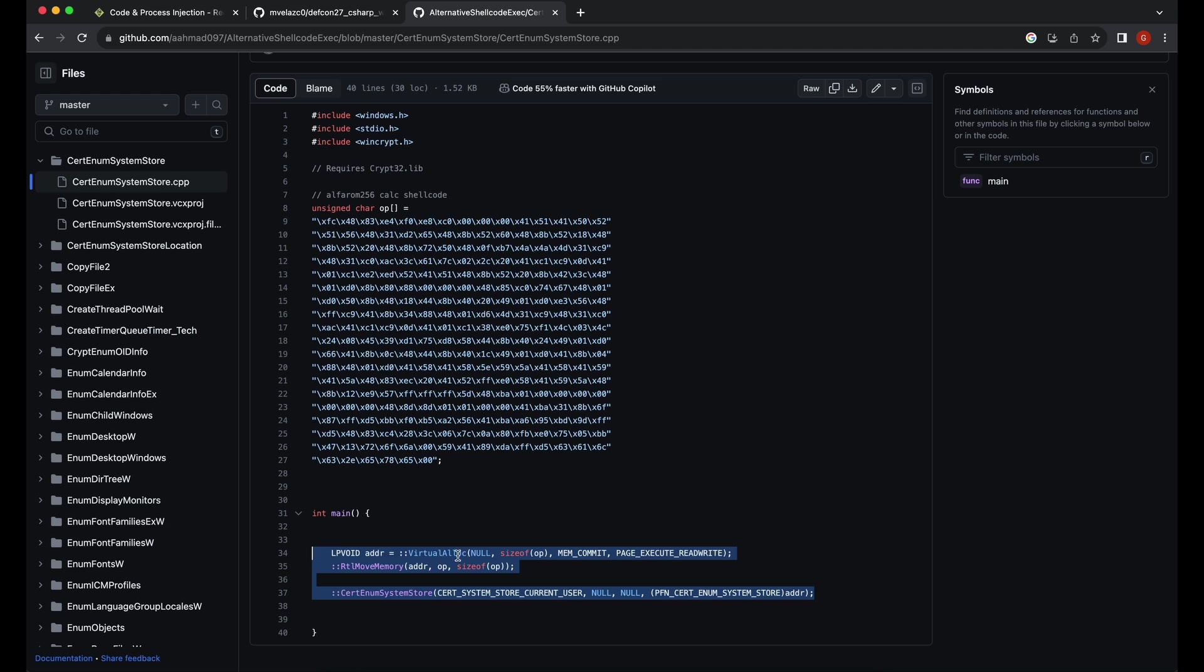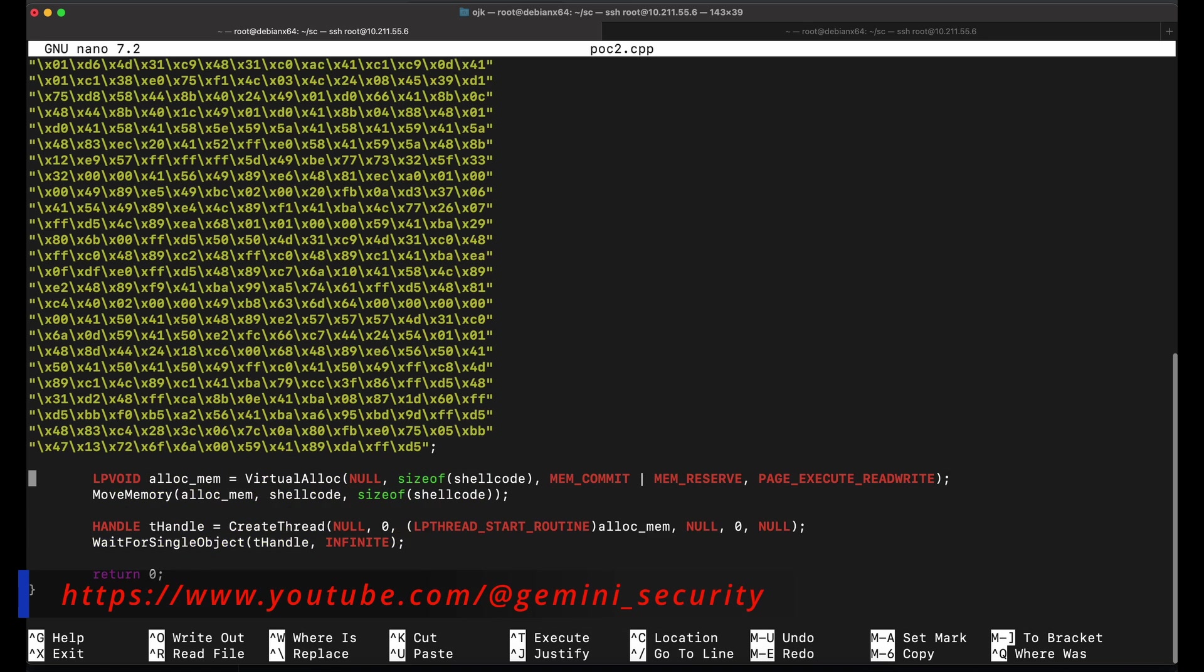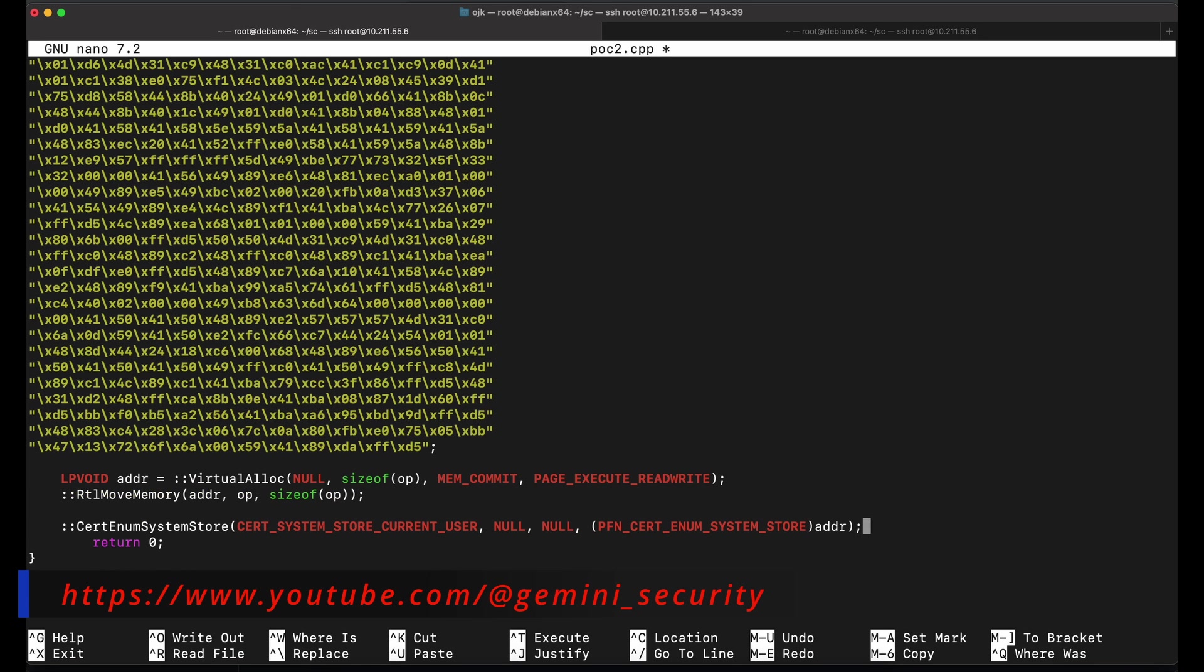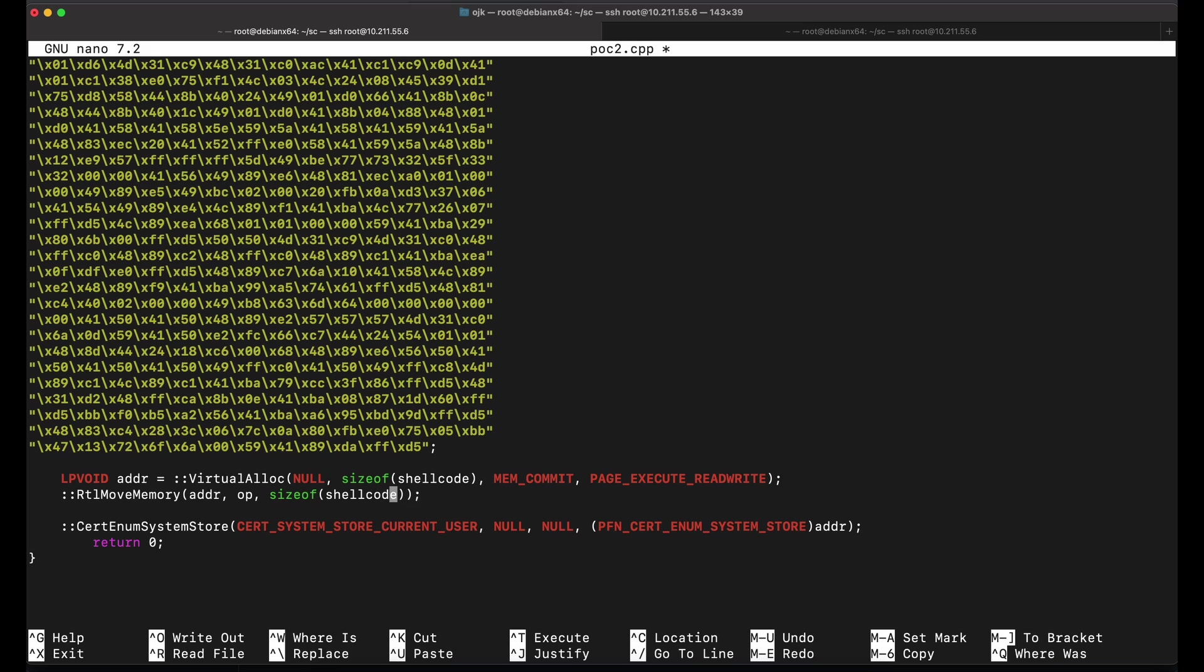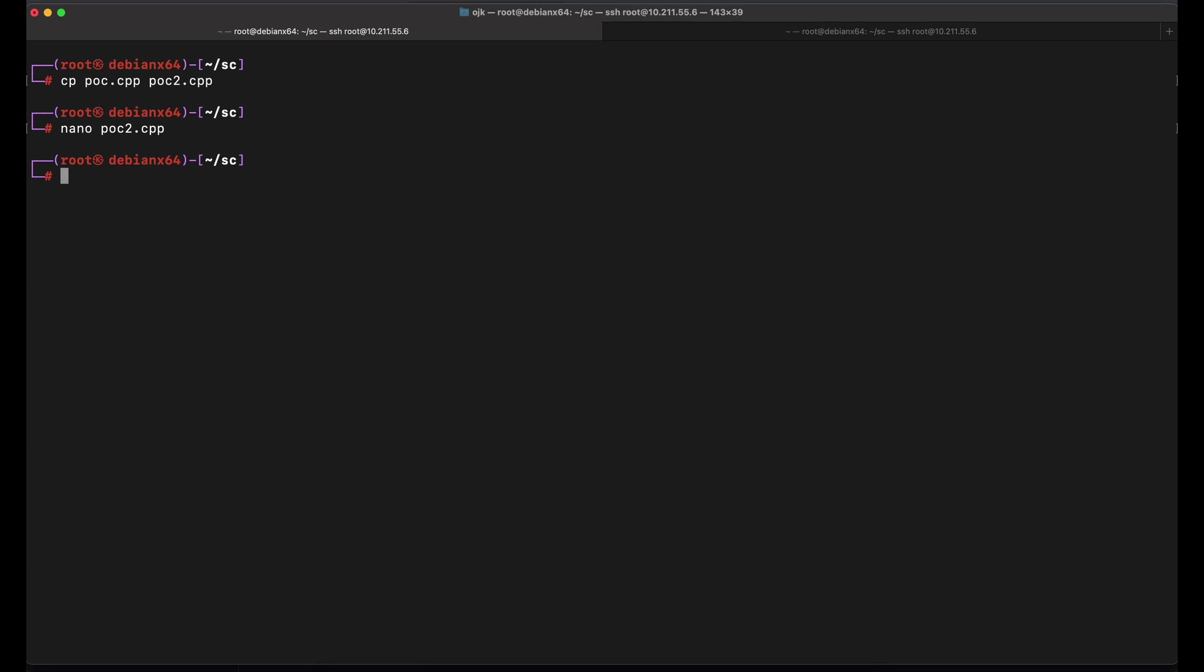Let's make another copy of our poc.cpp code and give this method a try. This should do it. Let's compile the poc2.cpp and transfer it over to our Windows machine.